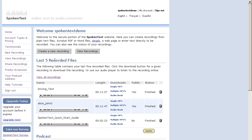Mark McKay here for Spokentext.net. Today I'm going to show you how to use your podcast address that's automatically created for you when you create a Spokentext account.